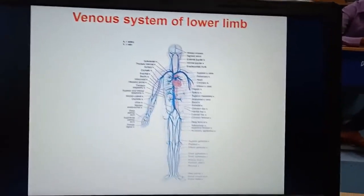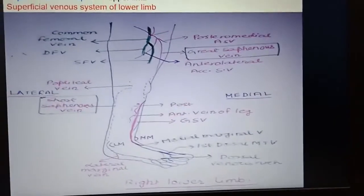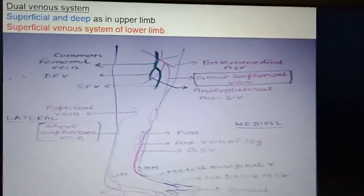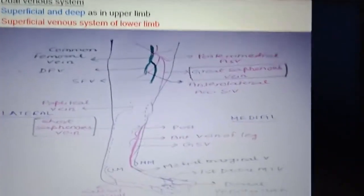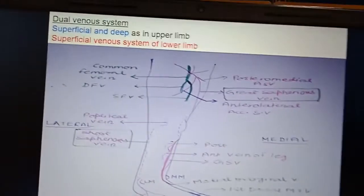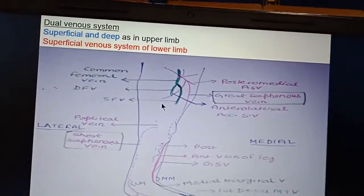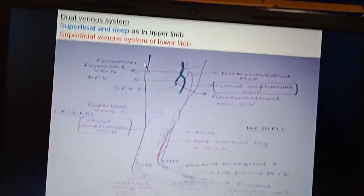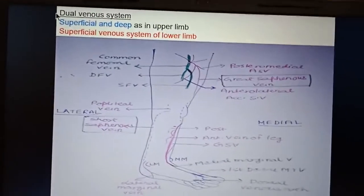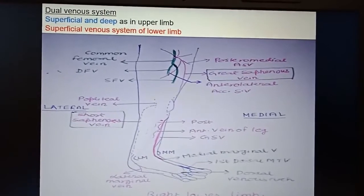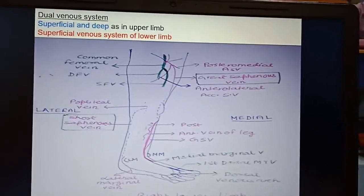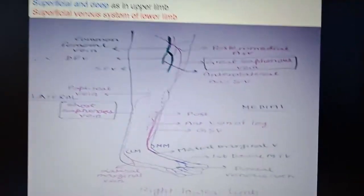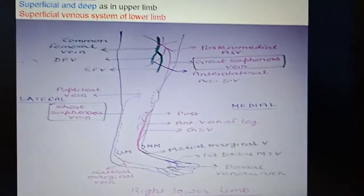First is the venous system of the lower limb. Concentrate on this picture — the upper limb as well as the lower limb both have a dual venous system, that is superficial as well as deep venous system. This picture shows the superficial venous system.